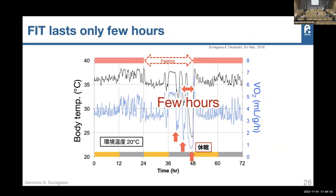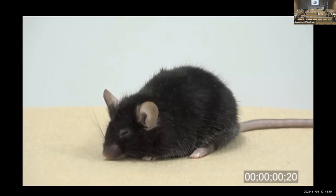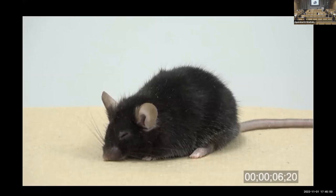Another issue was that fasting-induced torpor is very short — usually only 30 to 40 minutes — which is not easy to use for experiments. Then we found this mouse developed with my collaborator Dr. Takeshi Sakurai. This mouse has a very low body temperature around 22 degrees for more than 24 hours and remains healthy. This condition is called QIH — Q neuron-induced hypometabolism.